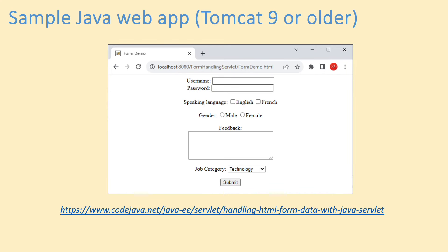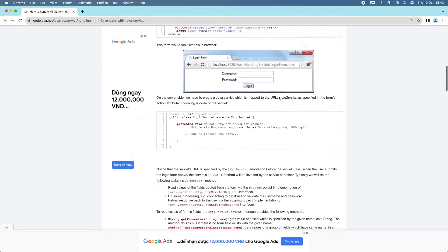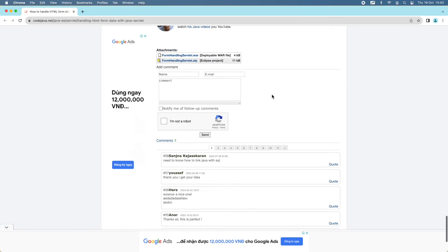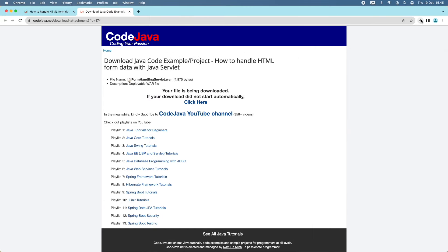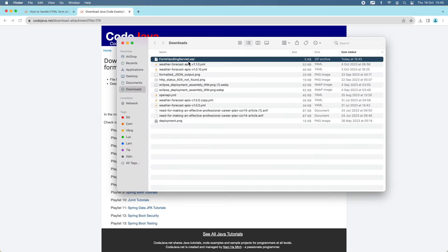Now let me download a sample Java web application and test it by running it on localhost. Click the link to go to my CodeJava blog — the article on how to handle HTML form data with a Java Servlet web application. Go to the end of the article and you can see the link to download the WAR file. I now have the WAR file downloaded: formhandlingservlet.war. Let me deploy this WAR file onto local Apache Tomcat on my computer.